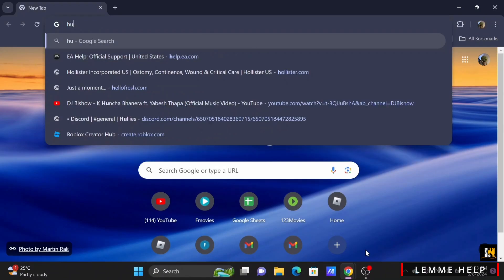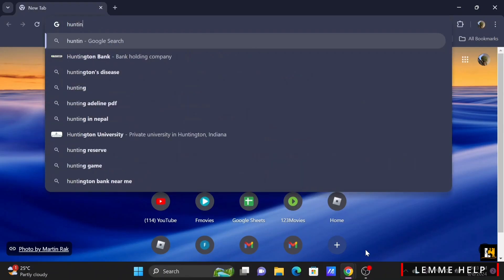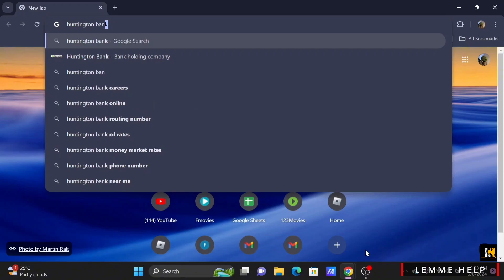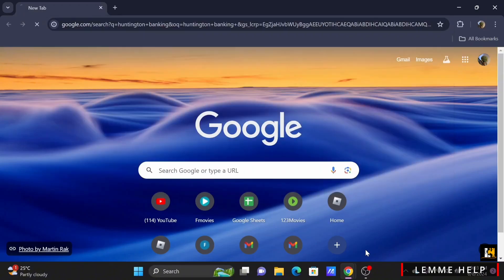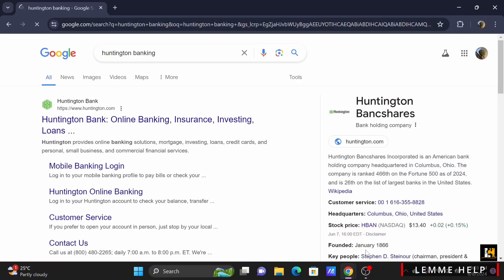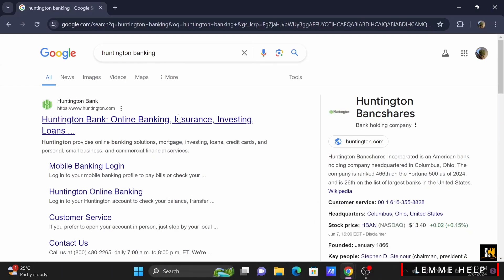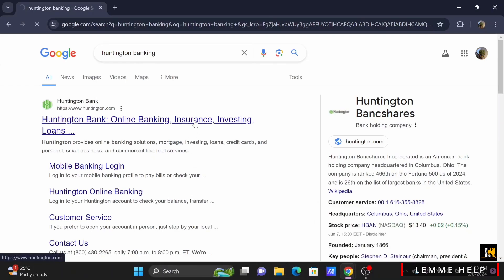Launch your preferred browser on your device and search for Huntington Bank, or you can search for huntingtonbank.com. Select the first option that is Huntington Bank — online banking, insurance, investing, loans, and more.